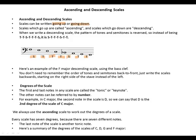We use the ascending scale to work out the degrees of a scale. Every scale has seven degrees because there are seven different notes. The last note of the scale is another tonic note. Here's a summary of the degrees of the scales of C, D, G, and F major.